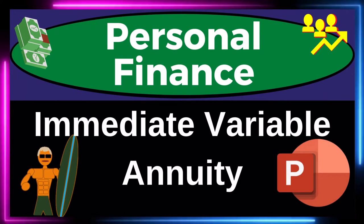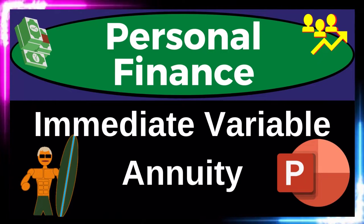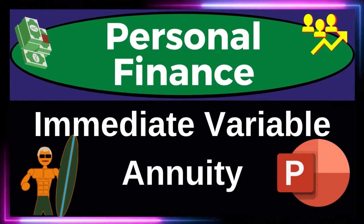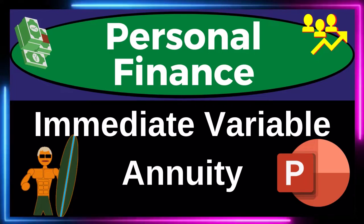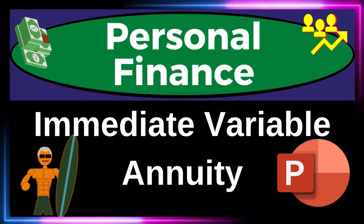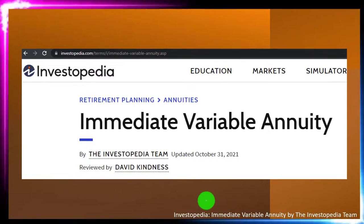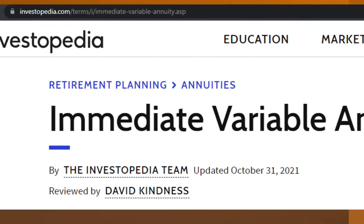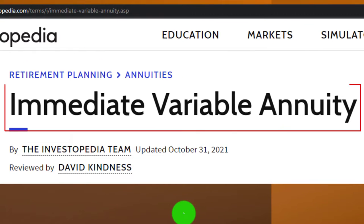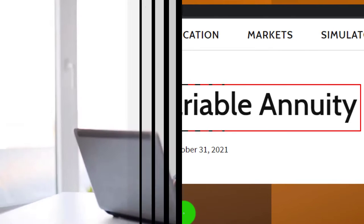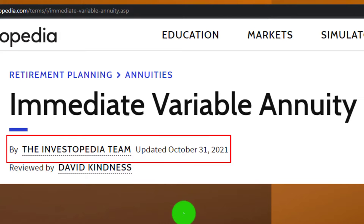Personal Finance PowerPoint Presentation: Immediate Variable Annuity. Prepare to get financially fit by practicing personal finance. Most of this information can be found at Investopedia's Immediate Variable Annuity page, which you can find online. Take a look at the references and resources to continue your research from there. This is by the Investopedia team, updated October 31st, 2021.